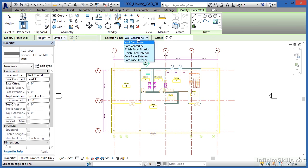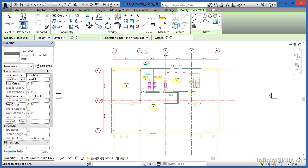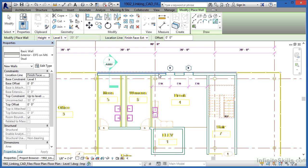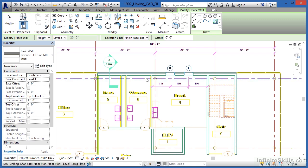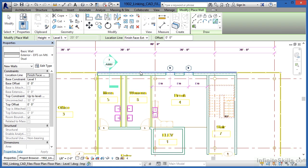Location line, I don't want this to be the wall center line. We're going to do the finish face of exterior. And you'll notice that the individual lines that make up this CAD file are now highlighting. And it's because the pick line tool is on.